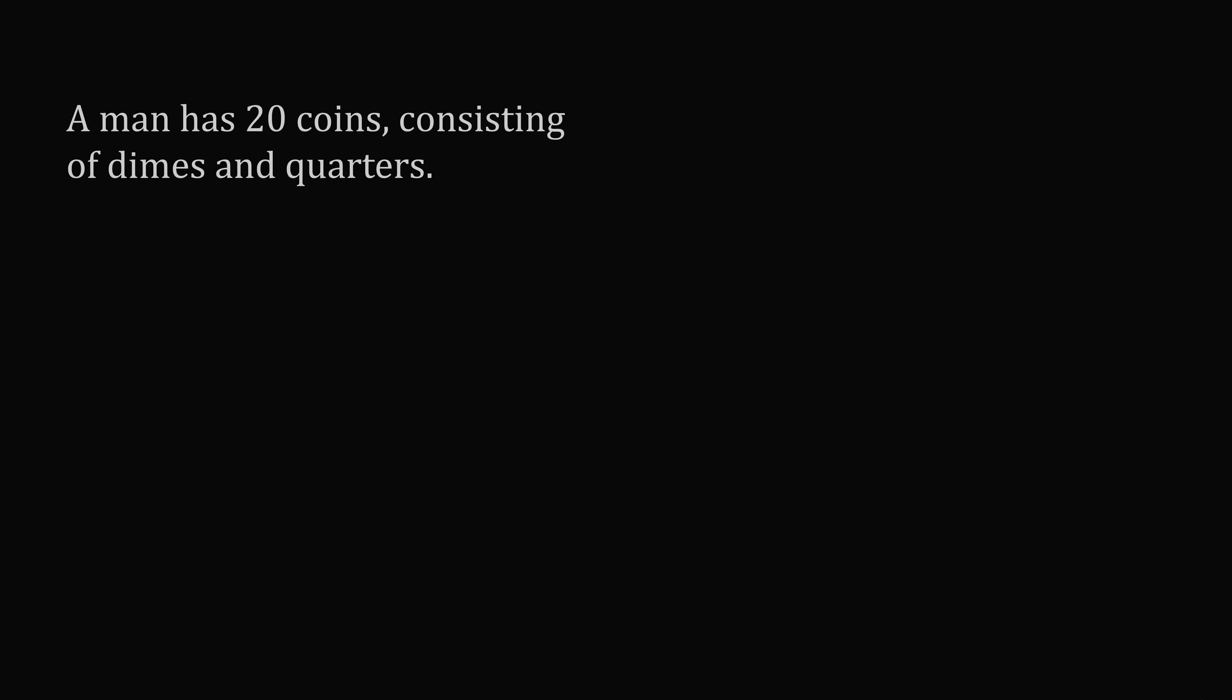Now let's solve the problem algebraically step by step. A man has 20 coins consisting of dimes and quarters. Let d be a variable to represent the number of dimes and q be a variable to represent the number of quarters. This sentence translates into the equation d plus q is equal to 20. How much money does the man have in cents? Each dime is worth 10 cents and each quarter is worth 25 cents. So the amount of money the man starts with is 10 times d plus 25 times q.